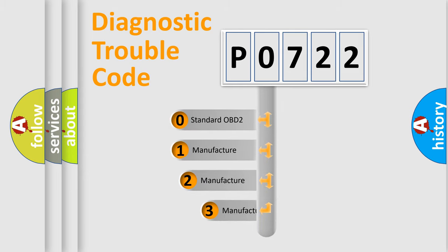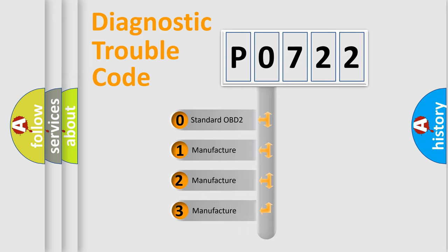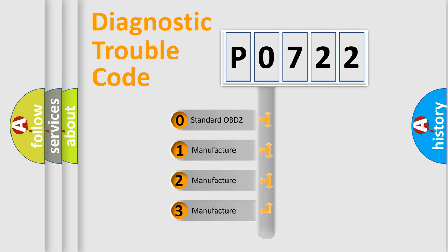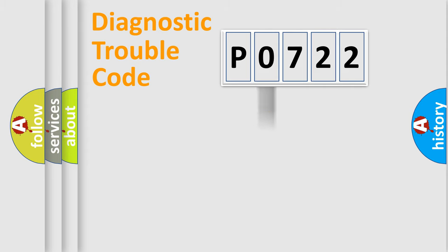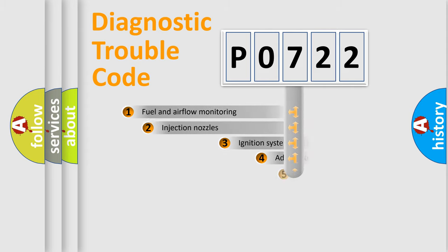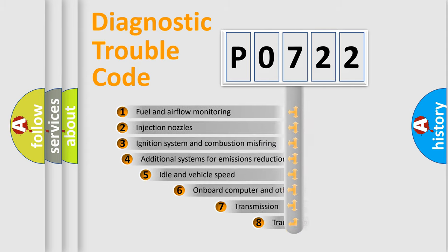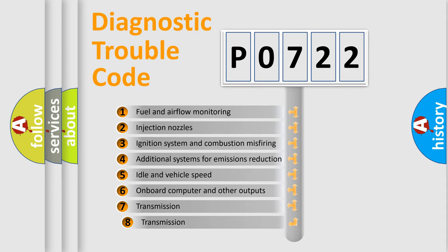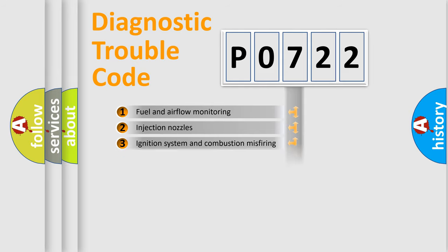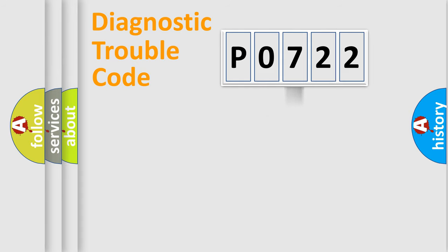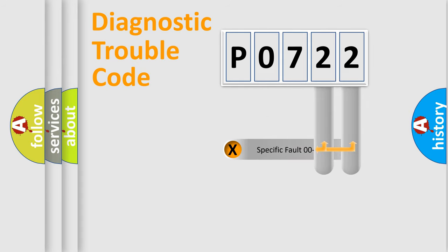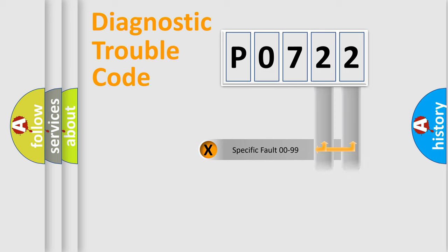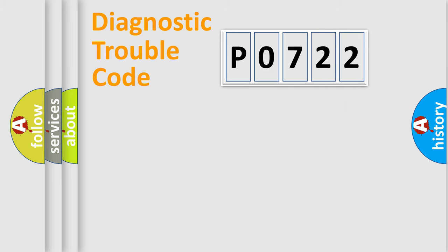If the second character is expressed as zero, it is a standardized error. In the case of numbers 1, 2, 3, it is a more precise expression of the car-specific error. The third character specifies a subset of errors. The distribution shown is valid only for the standardized DTC code. Only the last two characters define the specific fault of the group. Let's not forget that such a division is valid only if the second character code is expressed by the number zero.